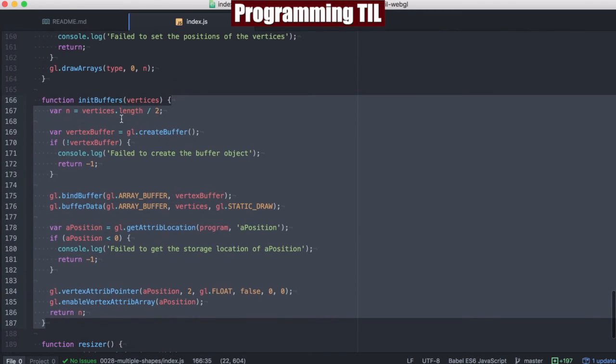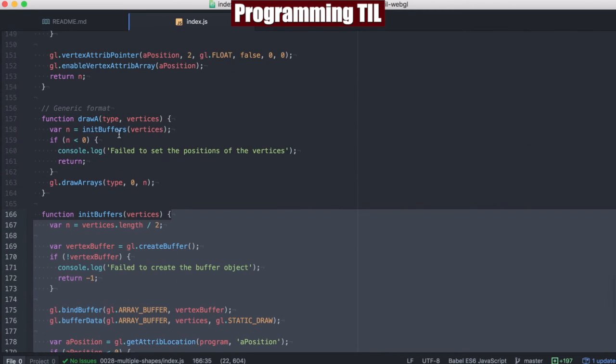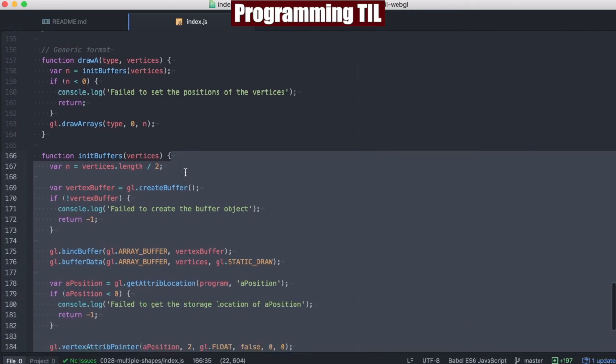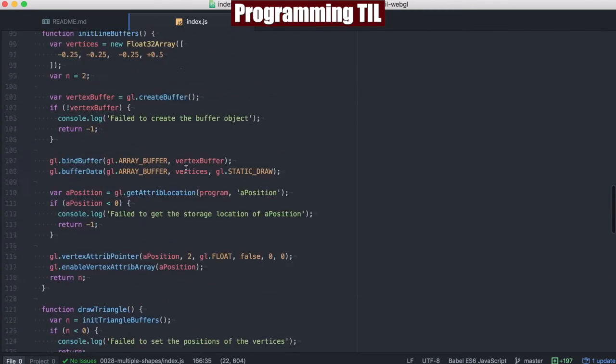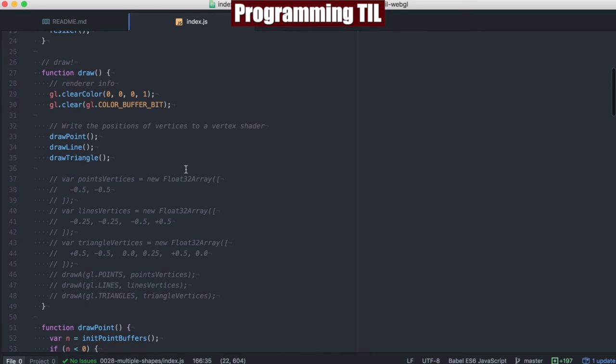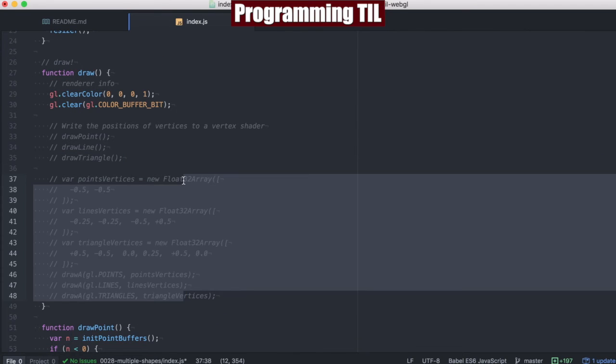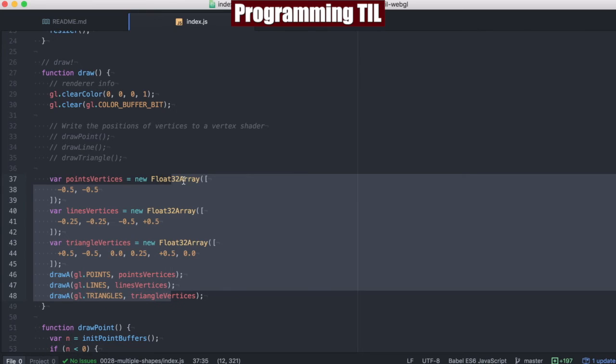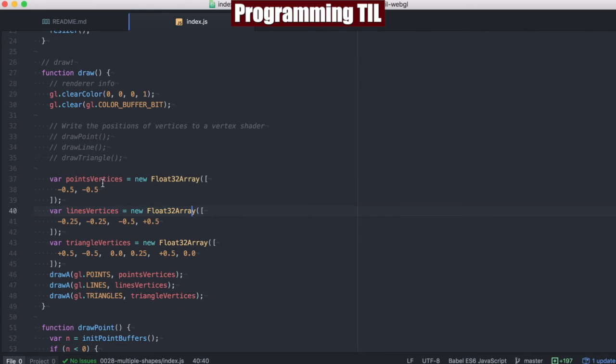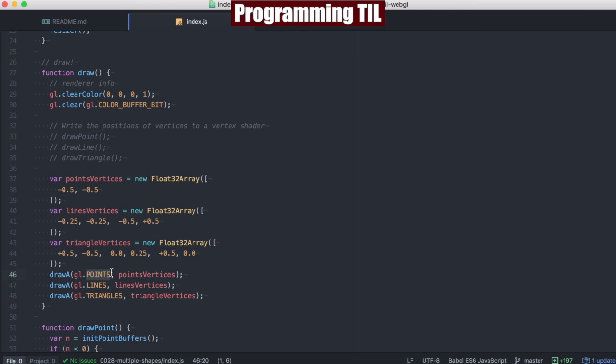So we have end buffers, which can be reused as well. So if we go back up here, and we comment these out, now we can have this more generic format, where we take in the point vertices, line vertices, triangle vertices, and we go ahead and assign it the corresponding draw type that we want.